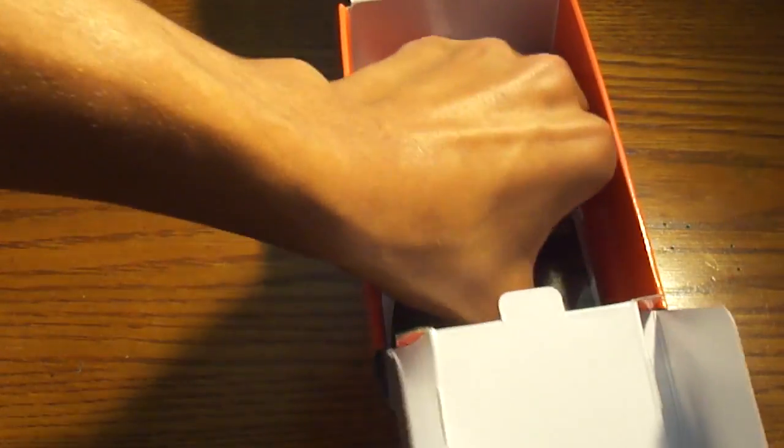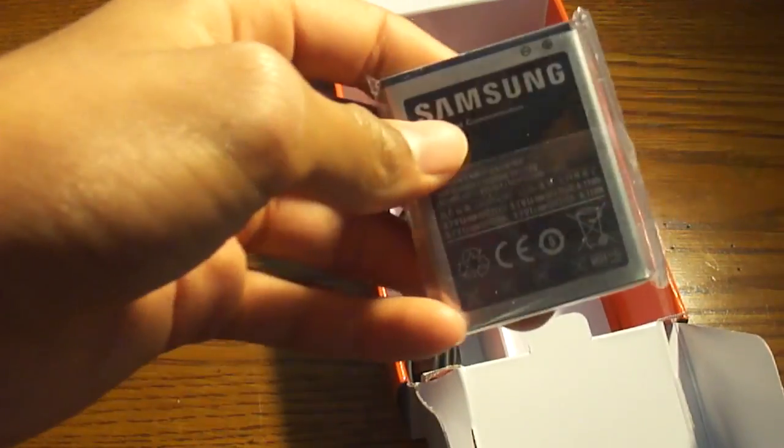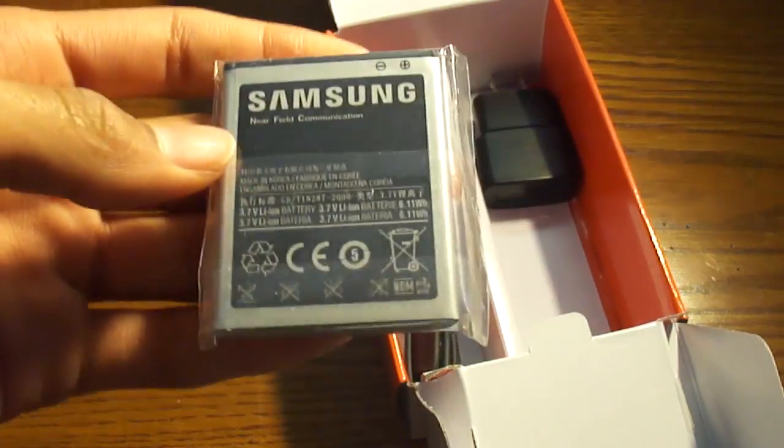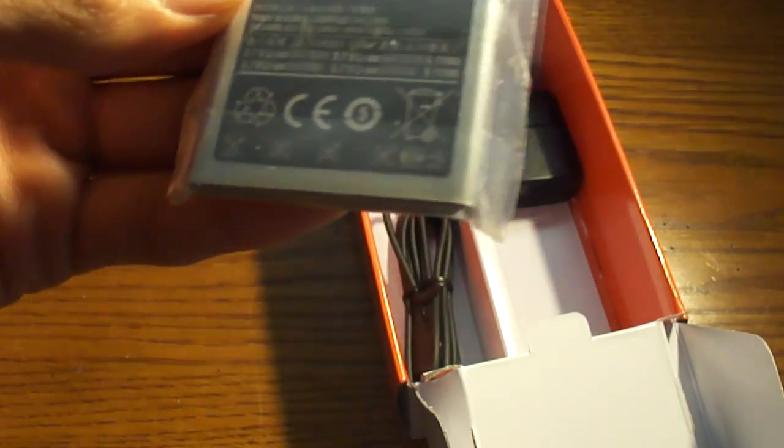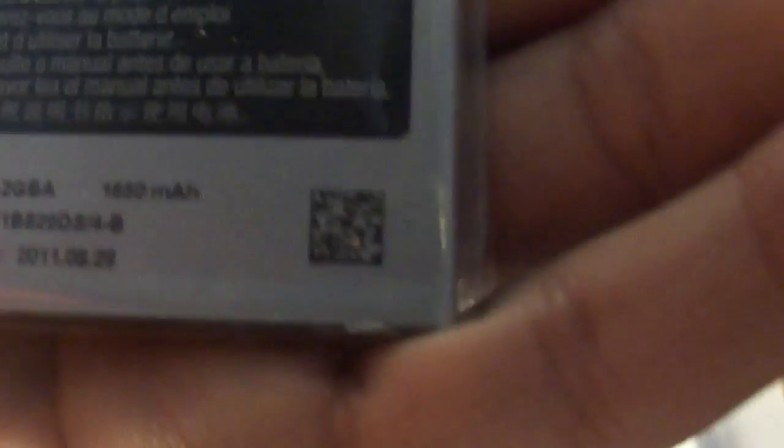Here's the battery, which is pretty big. It's 1650 milliamp hour. It looks like it has something that looks like a QR code, but I'm not sure.